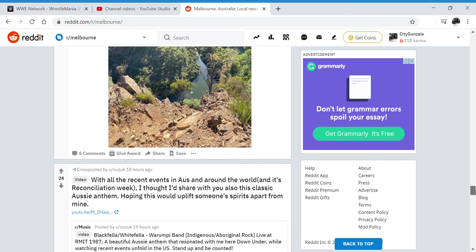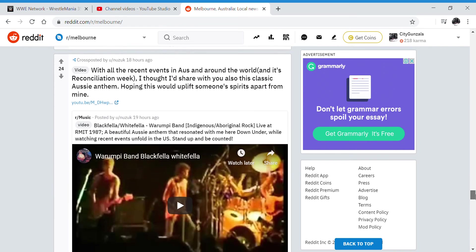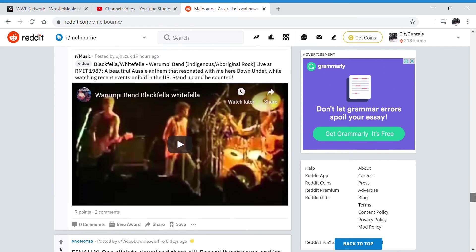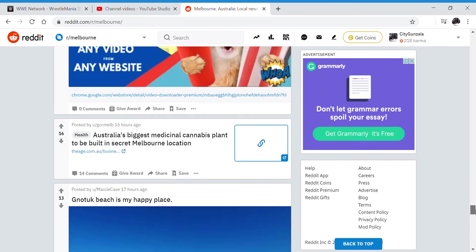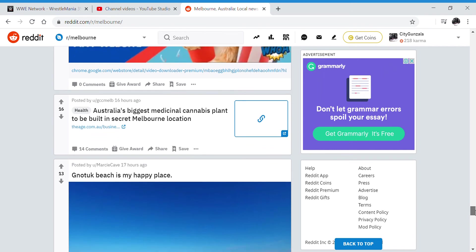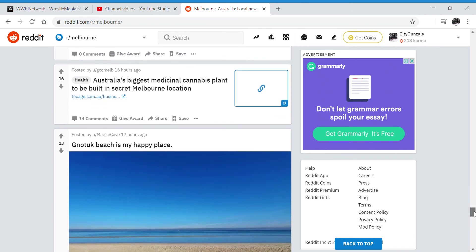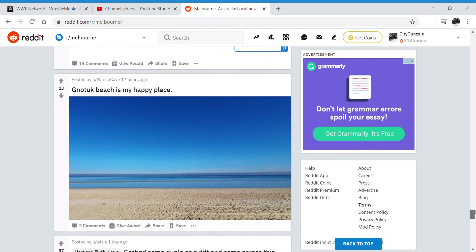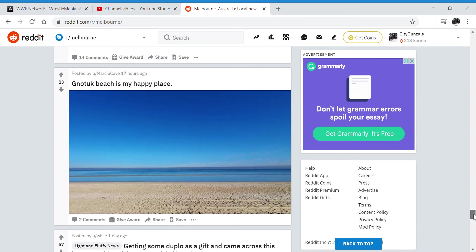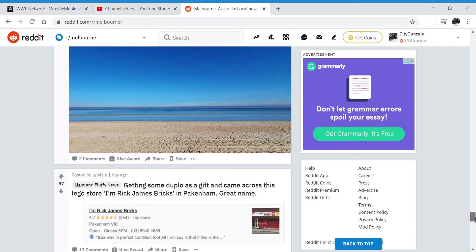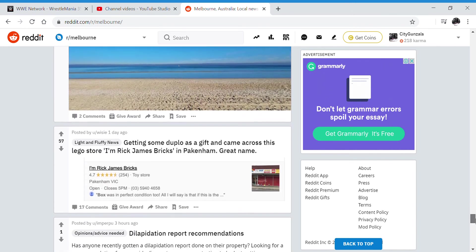All the recent events in Oz and around the world. I don't know what this is, but Gnoktuk Beach is my happy place. Looks like your happy place I guess. It looks nice.